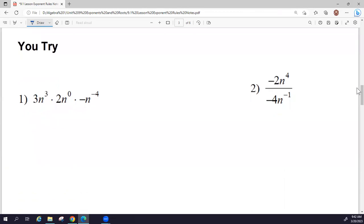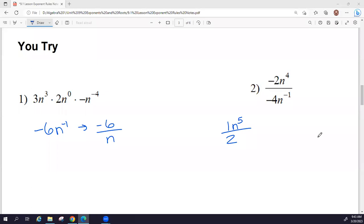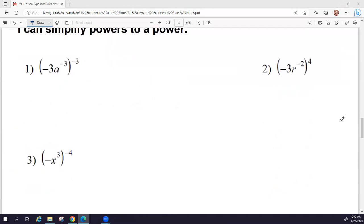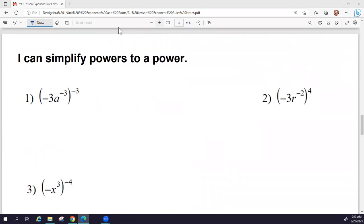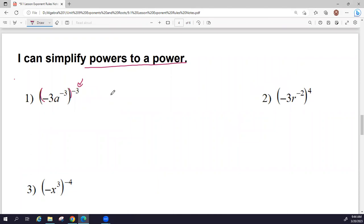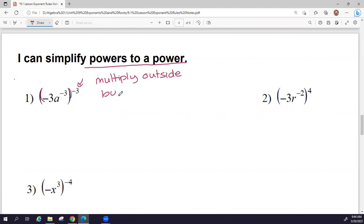Before you try these, ask for help if you need it. If you are ready, give these two a try and then check your answers. If you got one or both wrong, that's okay — but please call me over and ask for help so we can fix any mistakes. Now I want to introduce one more rule: when we have exponents inside parentheses and then an exponent outside the parentheses, that is a power to a power. We take the exponent on the outside and multiply it by every exponent inside.